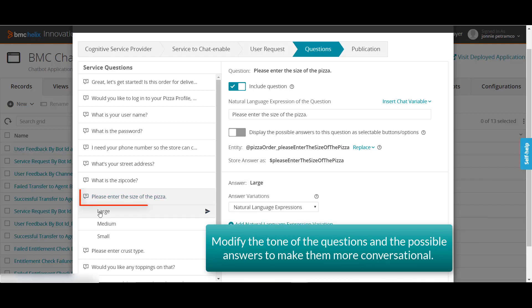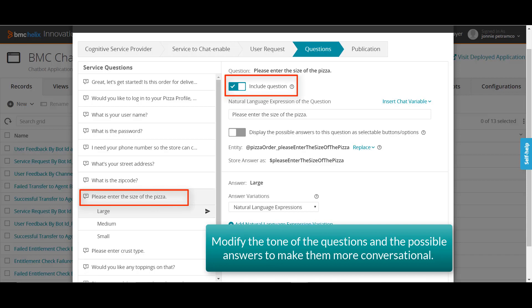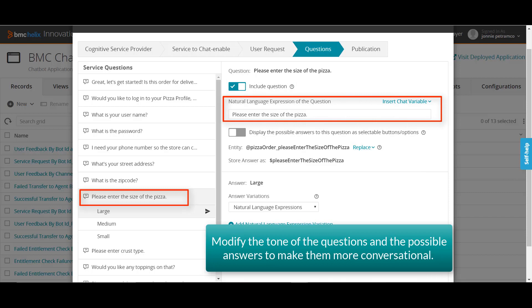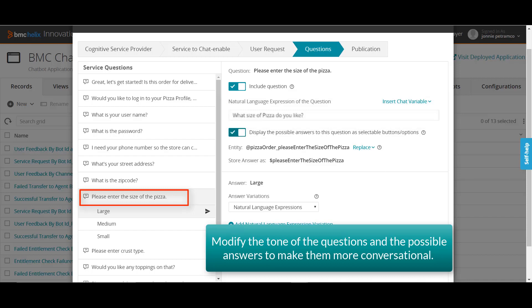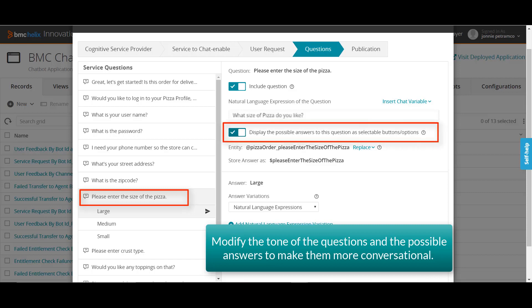On this tab, modify the question 'please enter the size of the pizza.' Select 'include question' to make this a mandatory question in the chat conversation. Use the natural language expression of the question field to use a conversational tone for the question — for example, 'what size of pizza would you like?' You want users to be able to select the pizza size by clicking the appropriate button instead of typing it in the chat. Therefore, select the 'display the possible answers to this question as selectable buttons or options' checkbox.